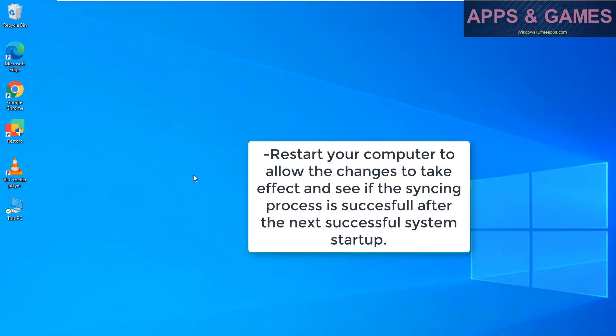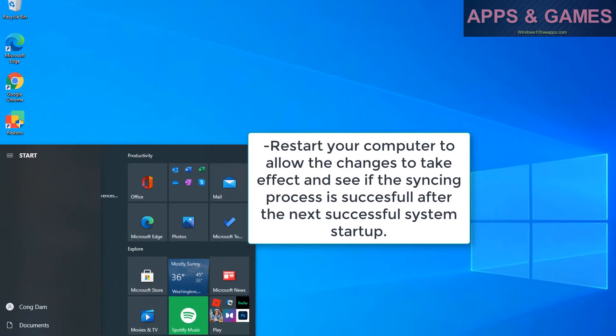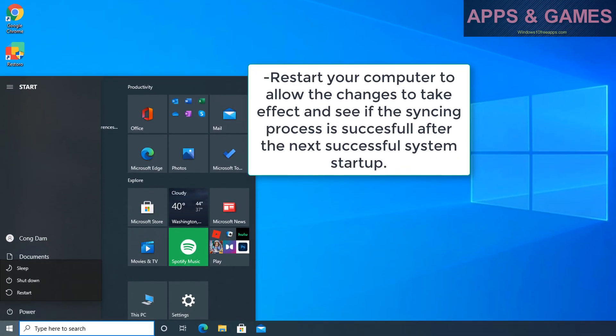Restart your computer to allow the changes to take effect and see if the syncing process is successful after the next successful system startup.